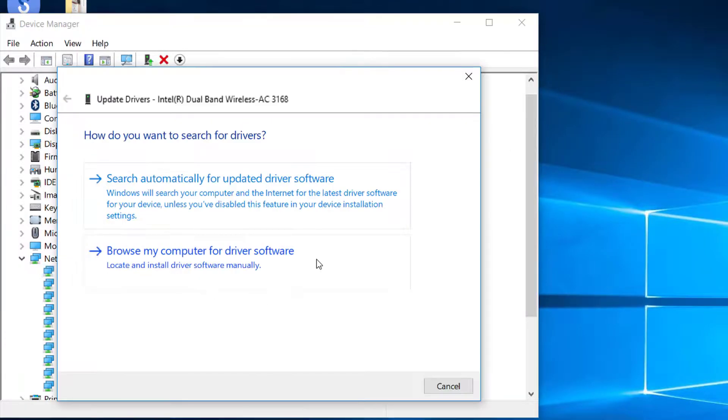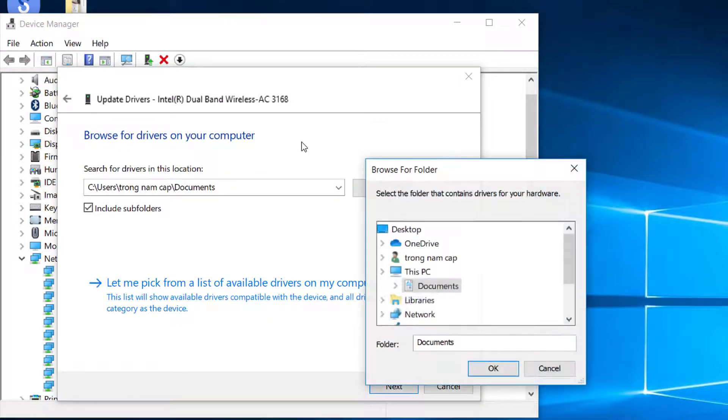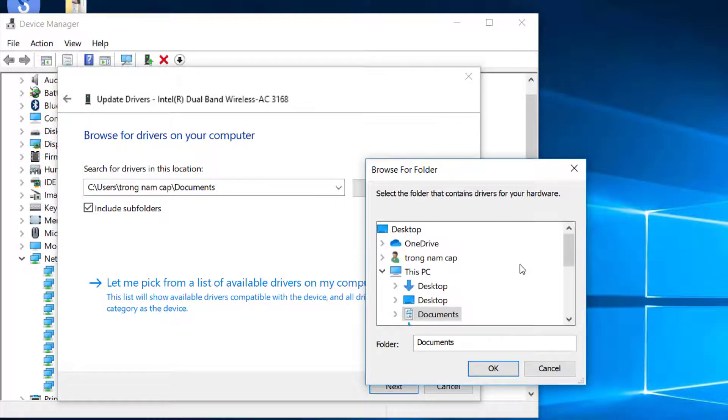Click Browse My Computer for Driver Software. You will need to manually locate and install the driver software. Restart your computer, then check if the problem is fixed.